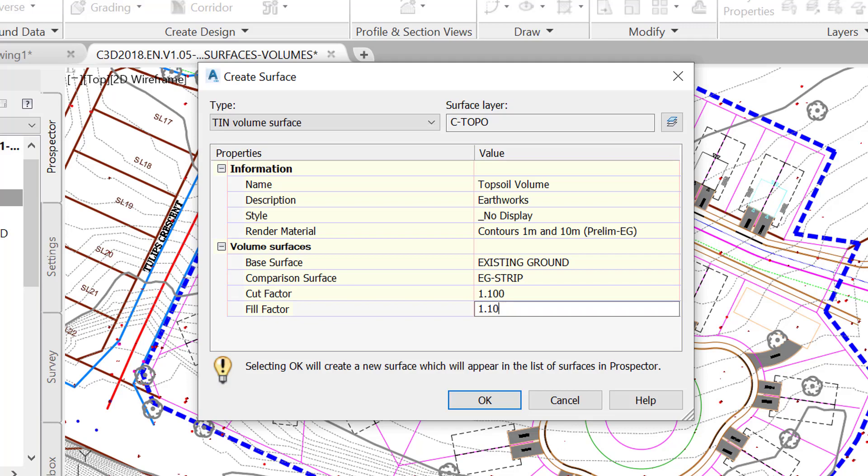This means that for every cubic meter or feet of cut material, we will need to haul 1.1 cubic meters or feet. Obviously, it would be the inverse for the fill material. To fill every cubic unit in place, we will need to haul in 1.1 cubic units. A basic rule of thumb for this is that you are always transporting more volume than what's in the ground, either when you remove or when you are putting in place.